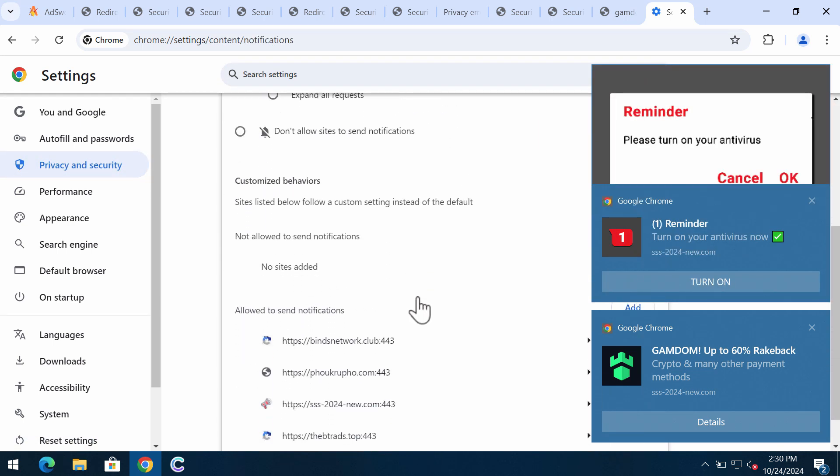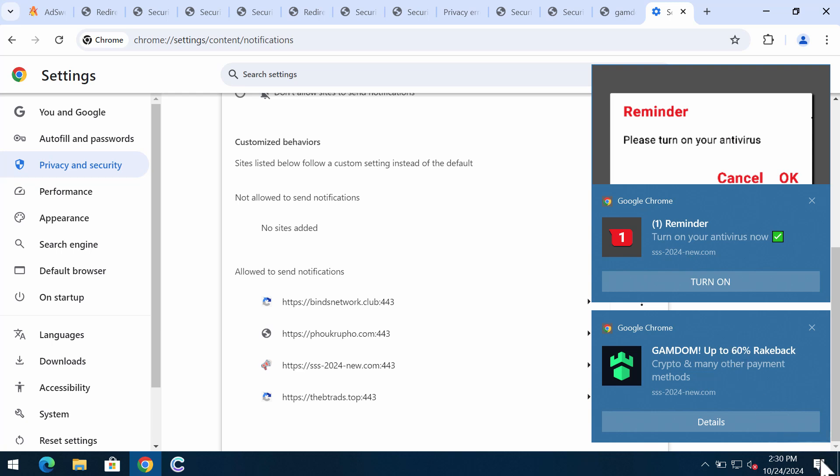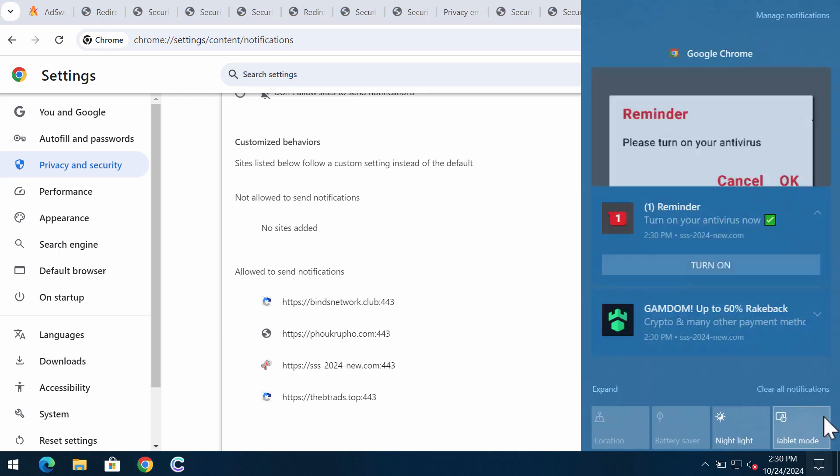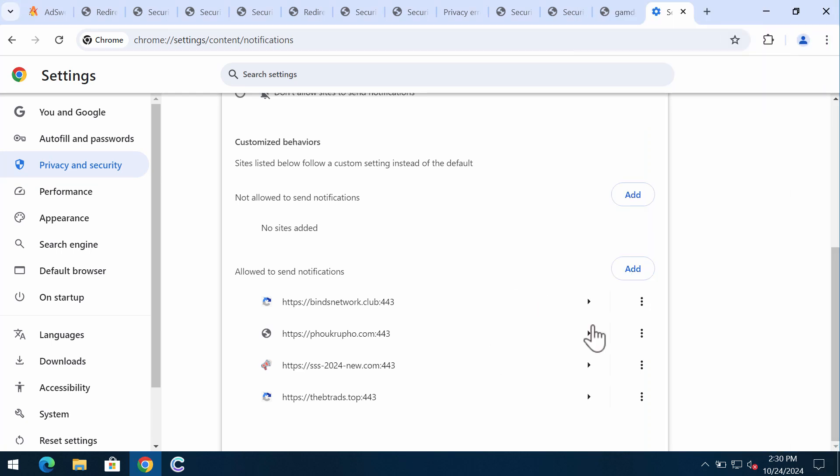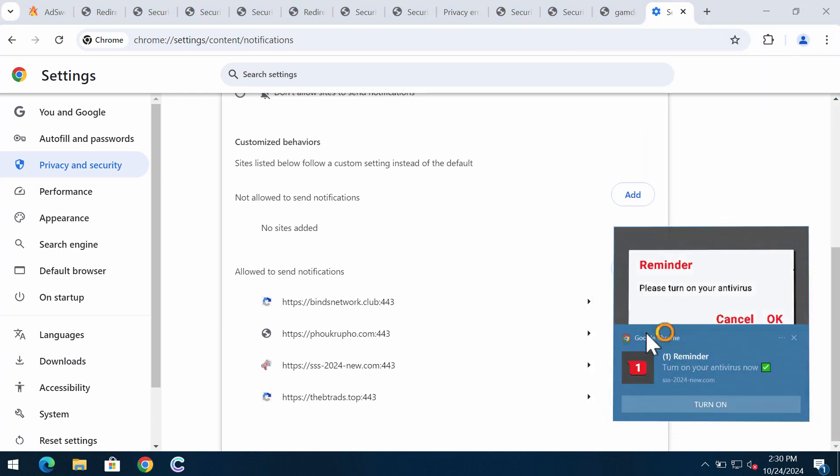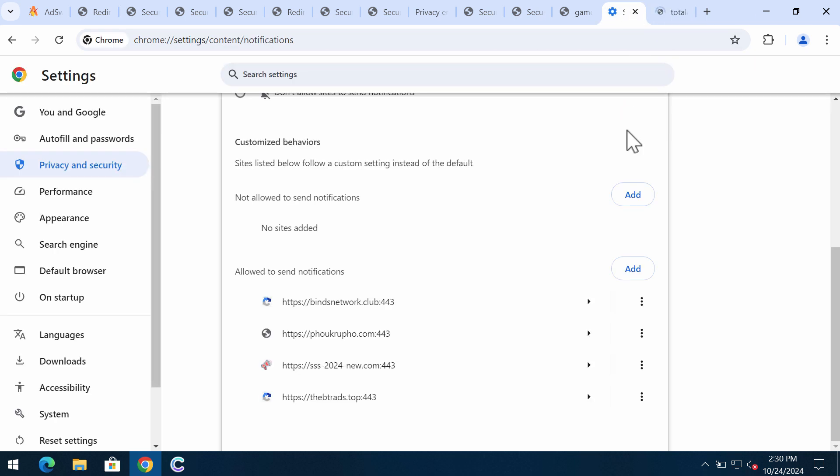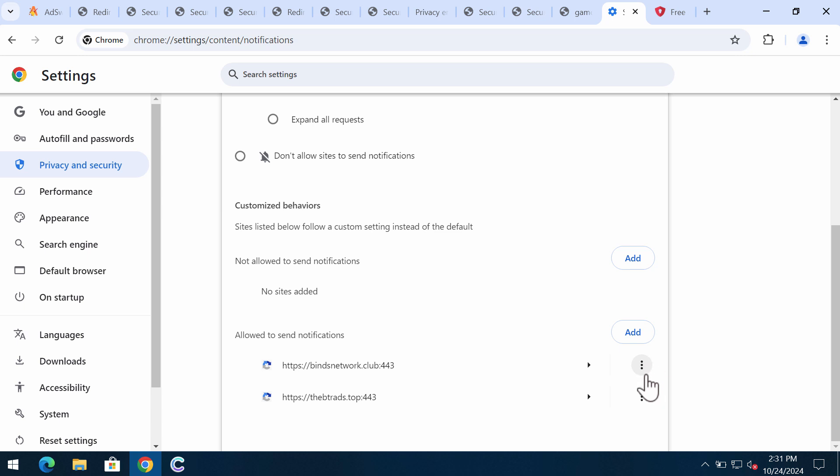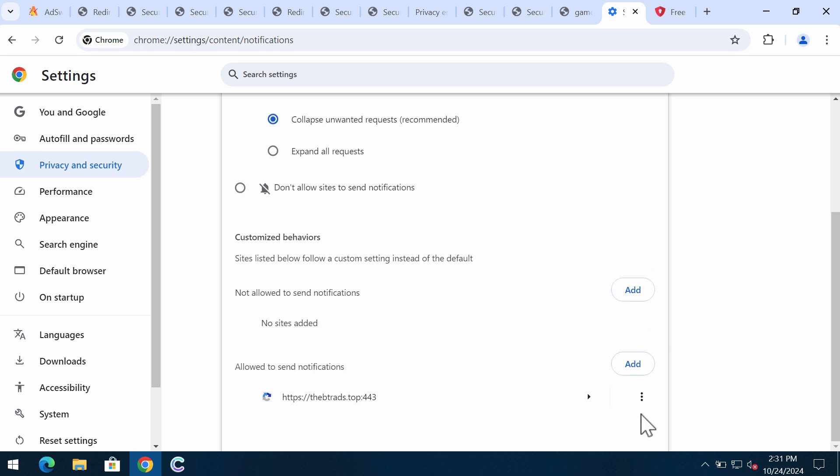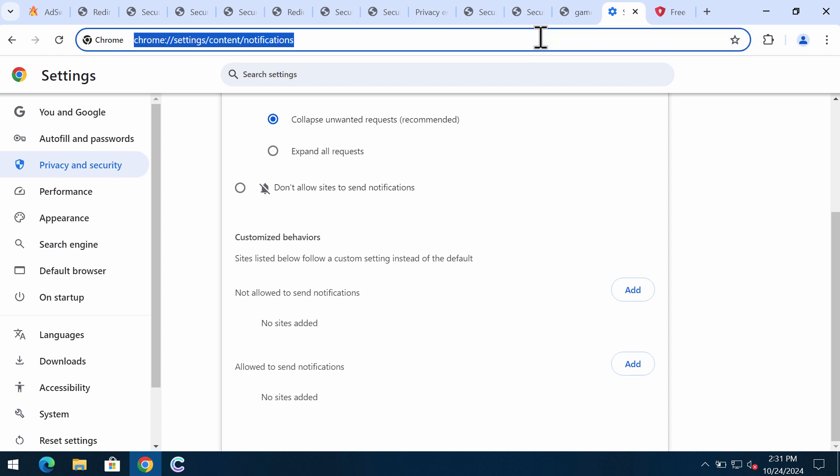In permissions, choose notifications and you need to remove all these junk sites that could be disturbing your attention from time to time. Take your time one by one and delete all these junk sites that could be spewing out these annoying pop-ups.